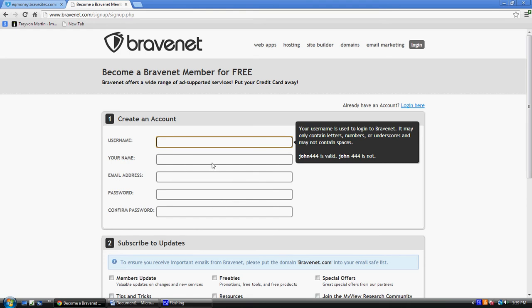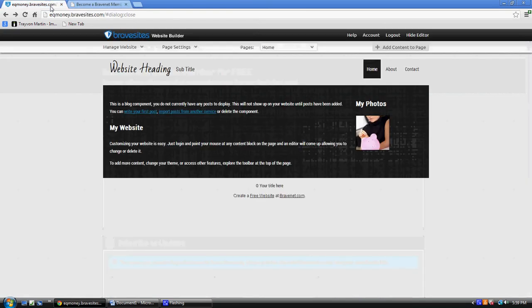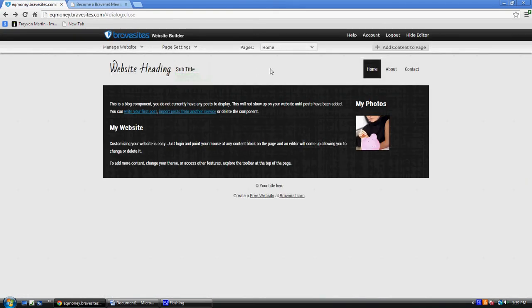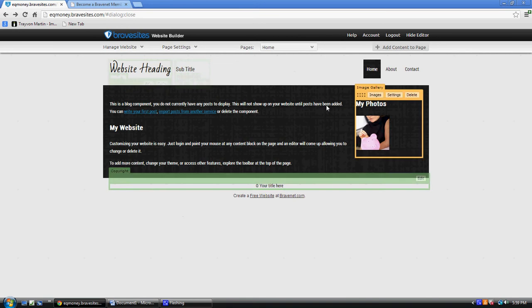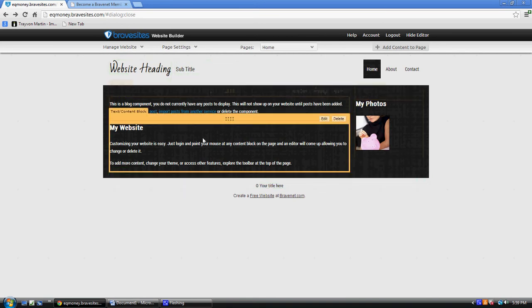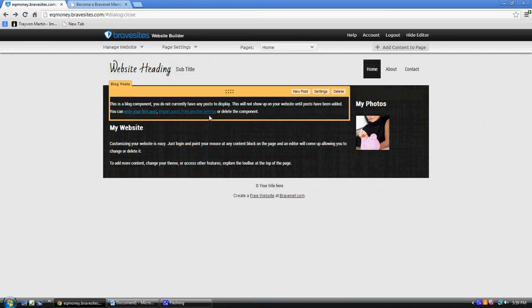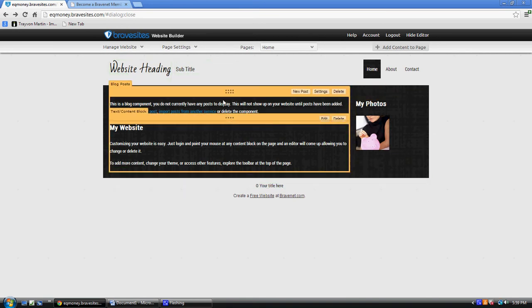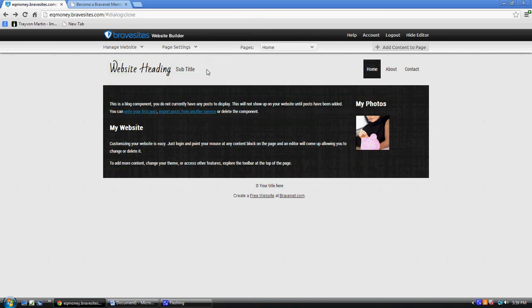Once you fill out the form, go ahead and check your email, open your email, click the link in that email, and you are in business, ready to go. This is the website builder right now and I'm gonna show you.